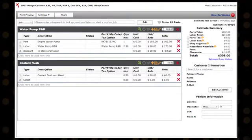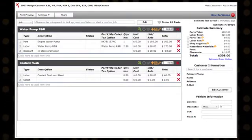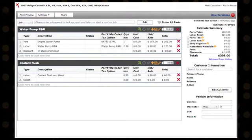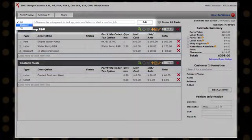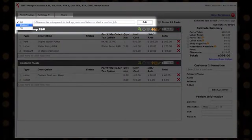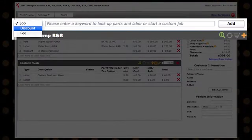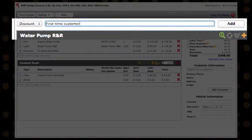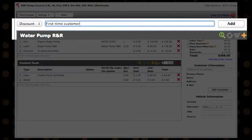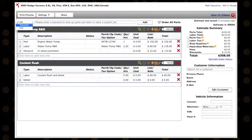Discounts can also be applied to the entire estimate by creating a discount section using the drop-down menu at the top of the estimate. Just select Discount, enter a description, then click the Add button.